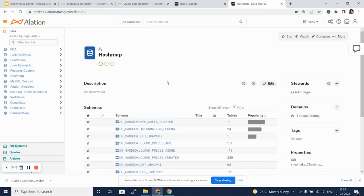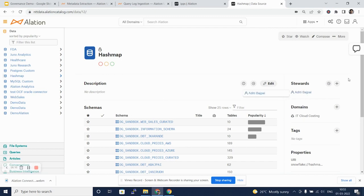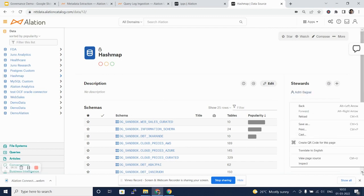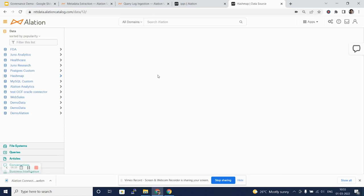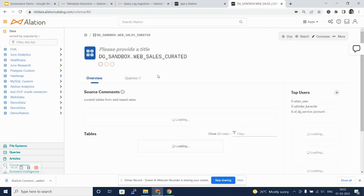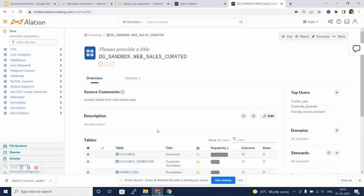Coming back to the database tab, we can see the metadata extraction has helped us catalog all the schemas that are in this database. As you can see, there are multiple schemas that have been cataloged. As we dig into each schema, we can see that different tables have been cataloged.